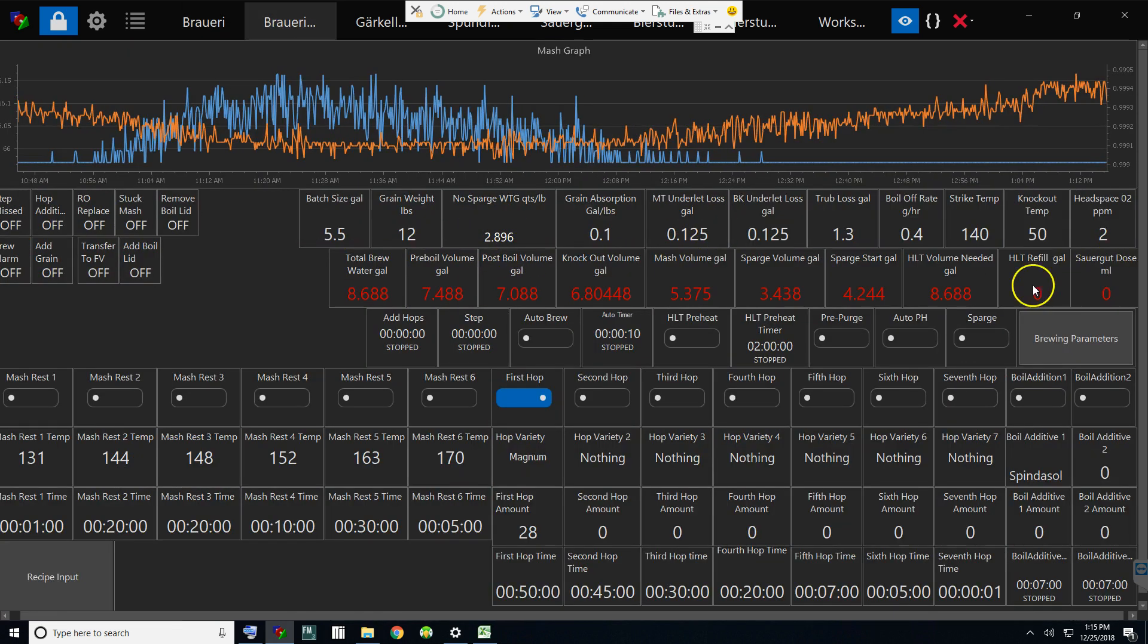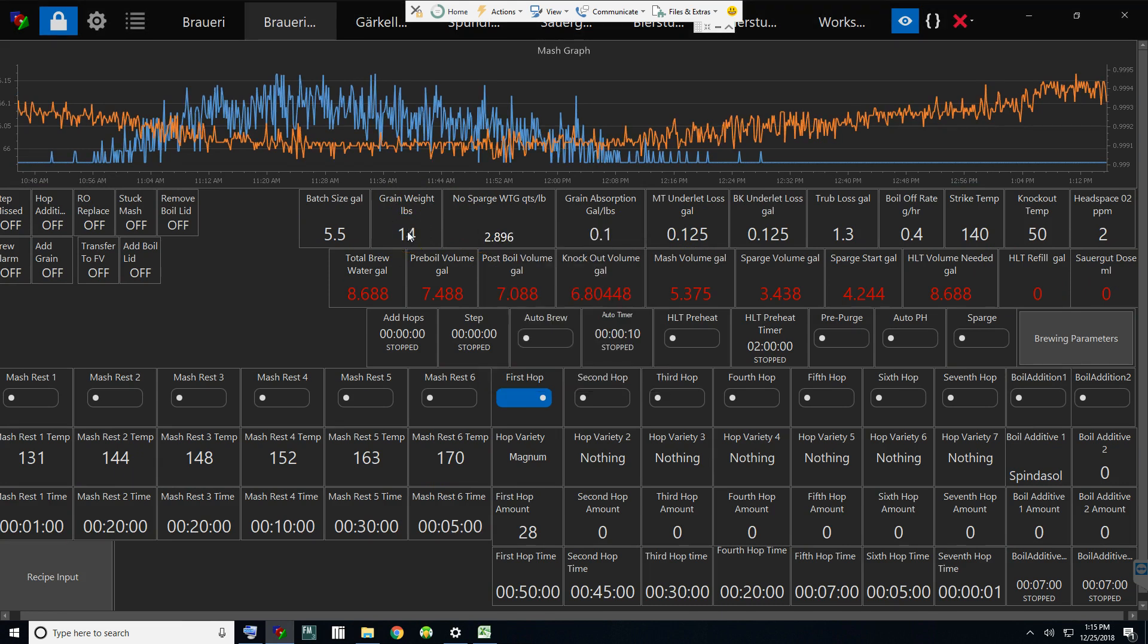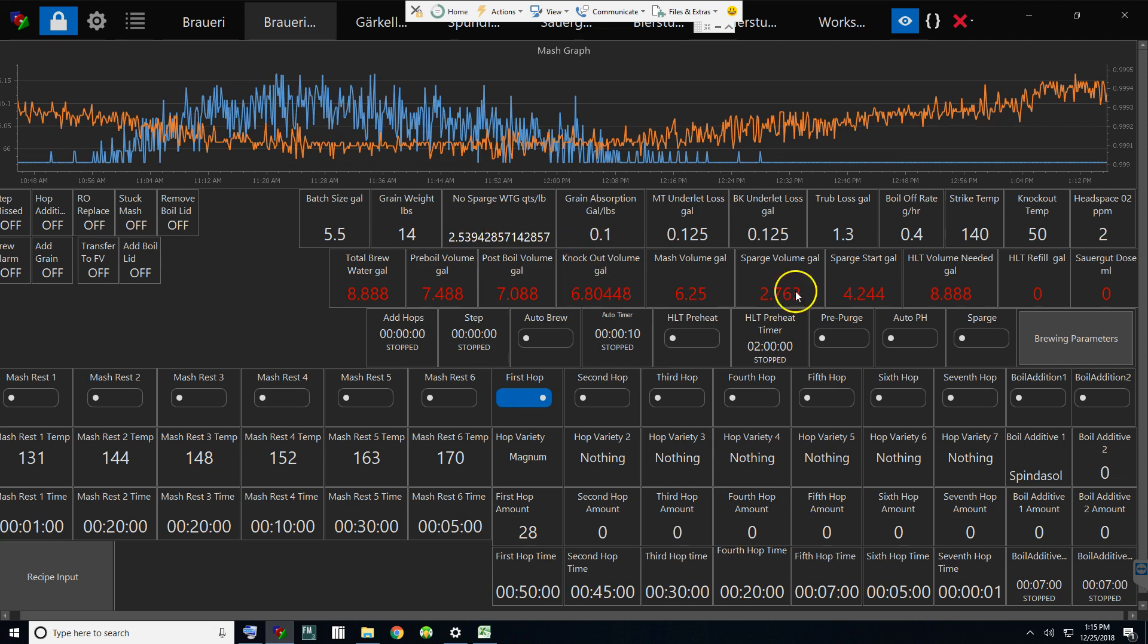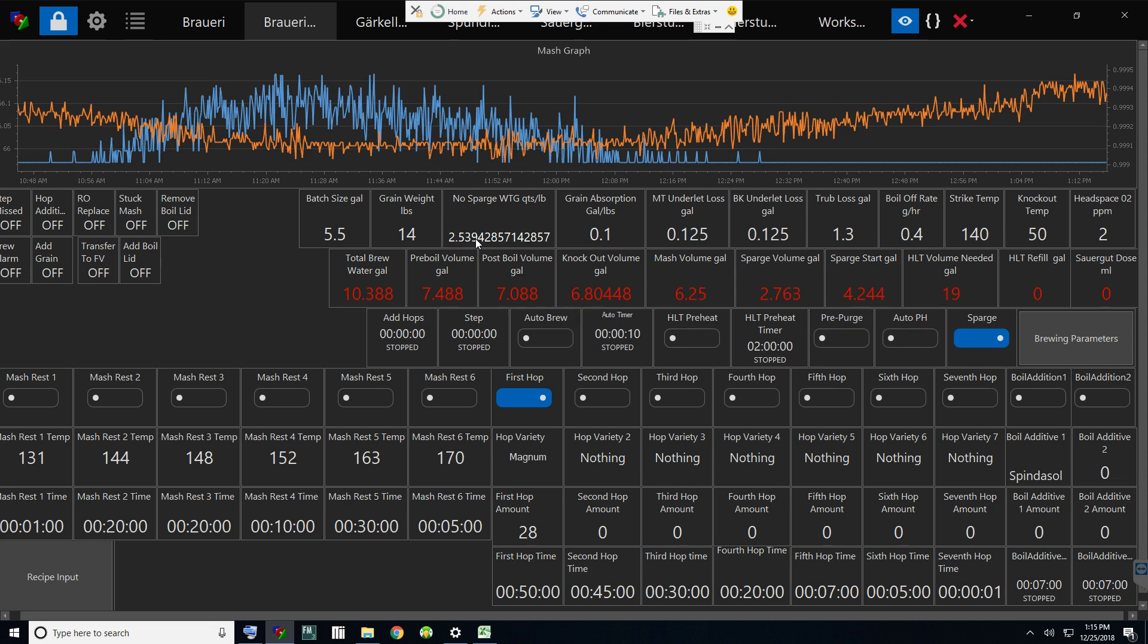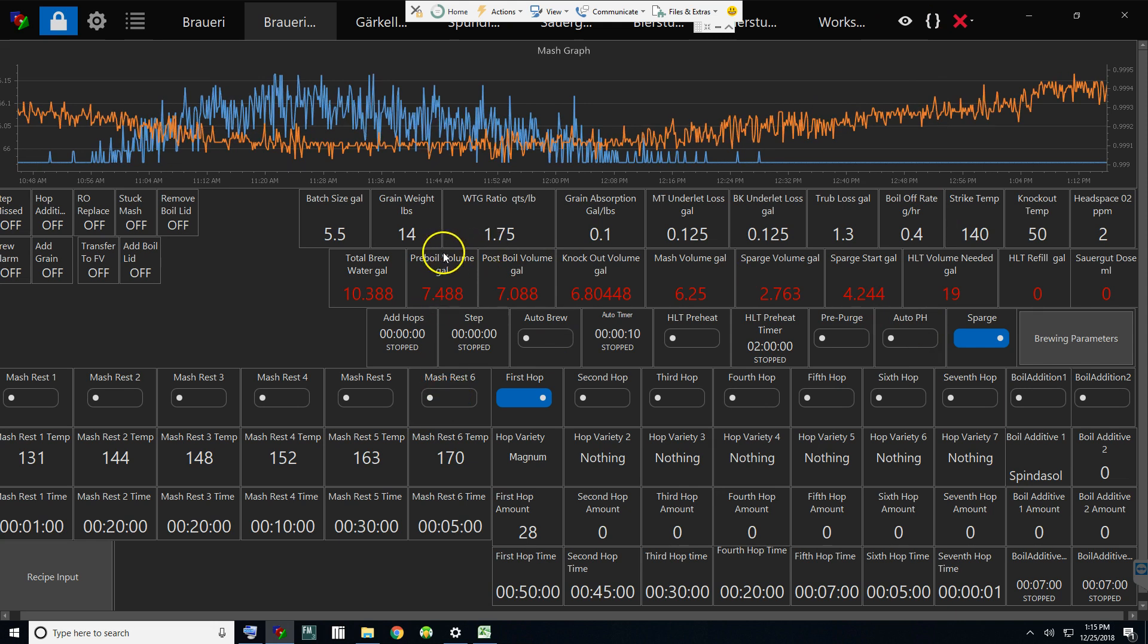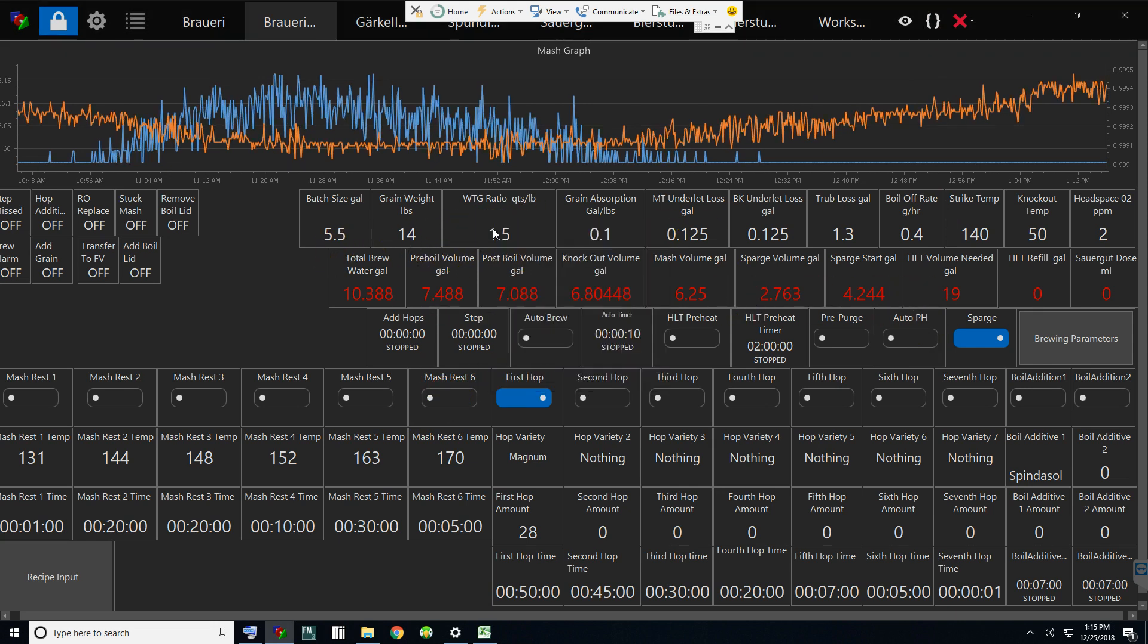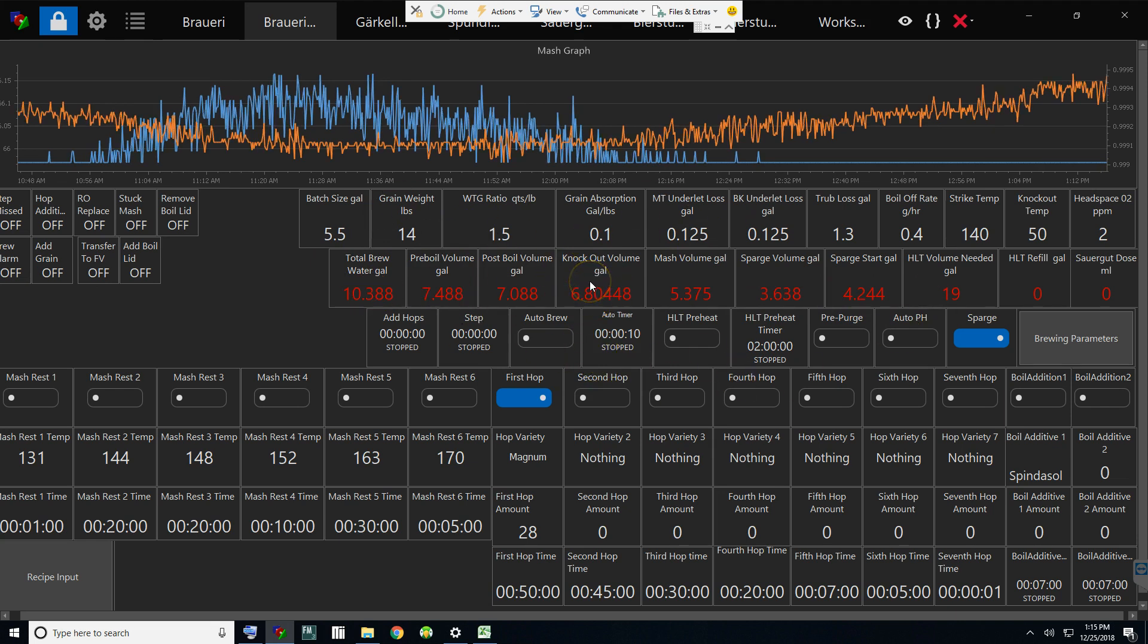Again, if I change my grain weights, you can see it changes the no-sparge. If I was sparging and change the grain weight, it'll change the parameters. But I want to go to 1.5 - you know, all that dynamically changes as well.